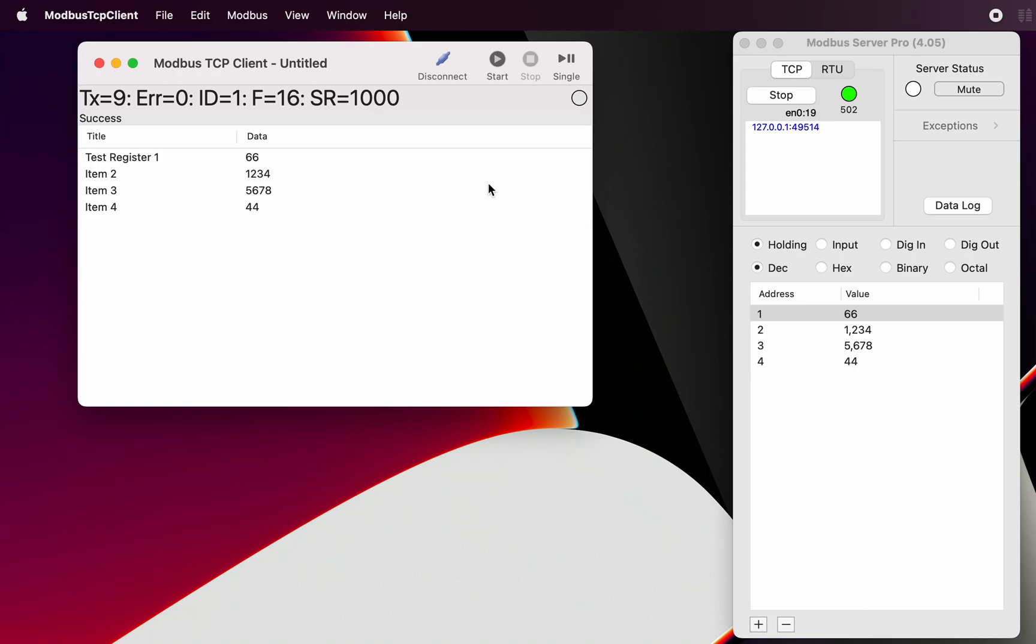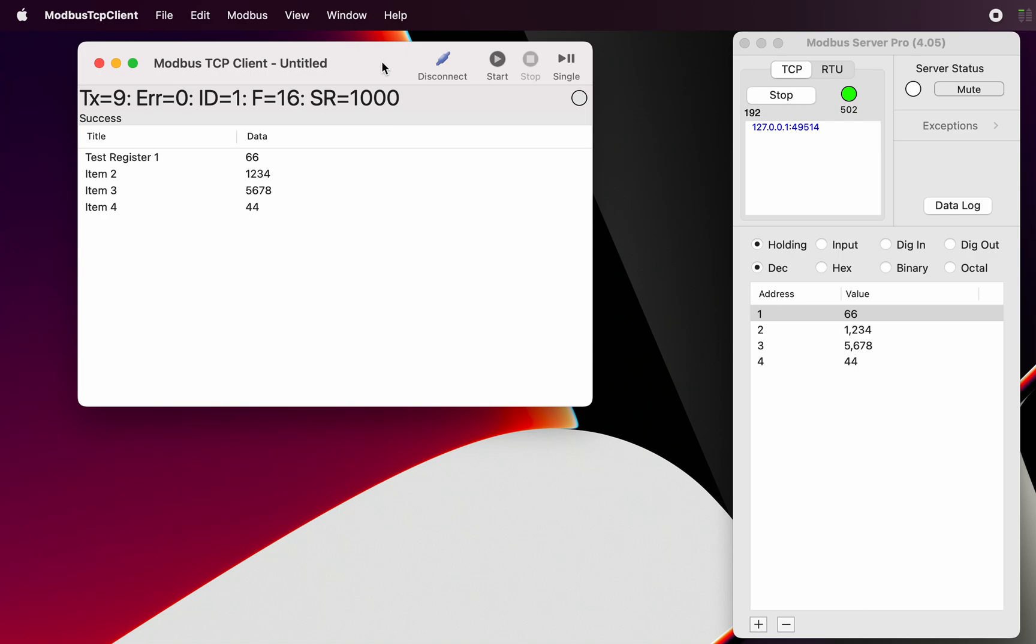So that's one of the write functions that you can see how the write function performs with this. And I think that's just about it for the basic functionality of Modbus TCP client.